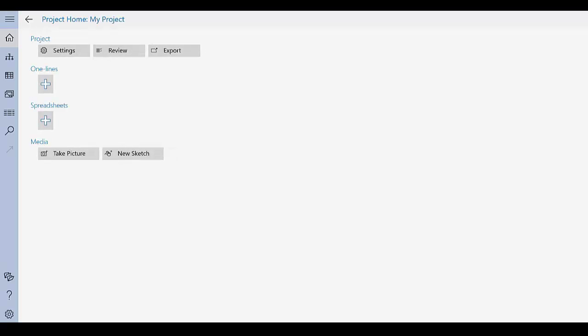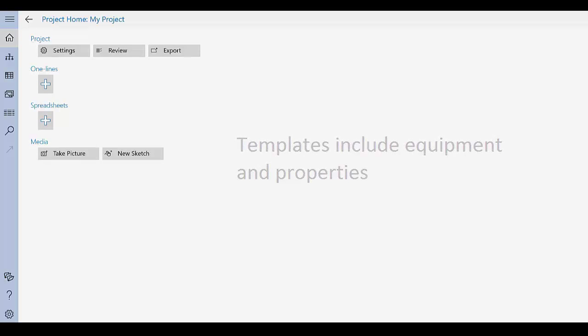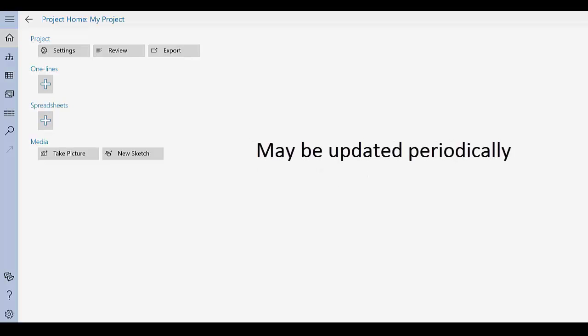It will take a few moments for OnSite to create the project, and then it will display the project homepage. Templates include the equipment and equipment properties available to the project. Be aware that we may update the default templates from time to time.